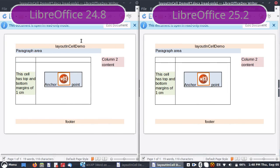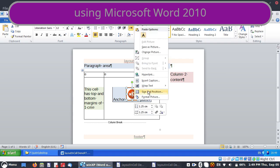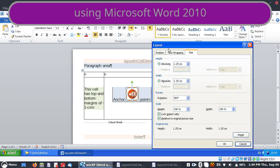Most of this presentation is just going to be looking at a Word document and how it is laid out in LibreOffice. On the left we have 24.8, and on the right we have the current master development 25.2, which is where most of the fixes are. We'll be looking at this document and talking about floating shapes and how they are laid out inside of a cell.